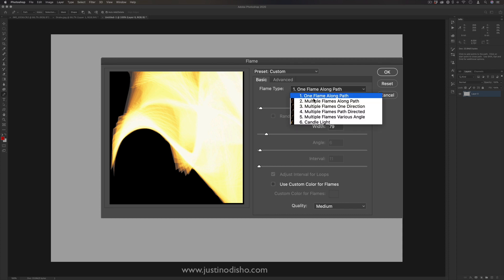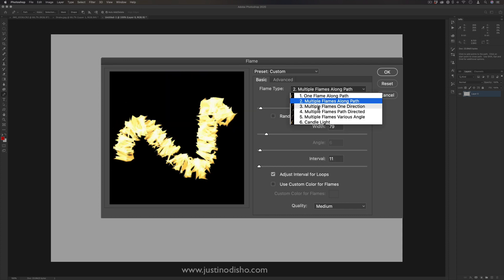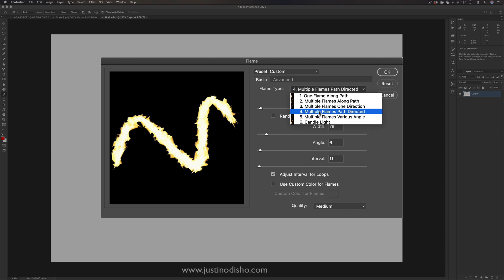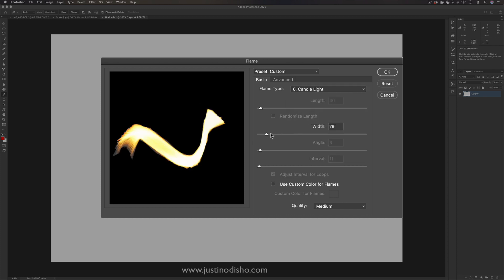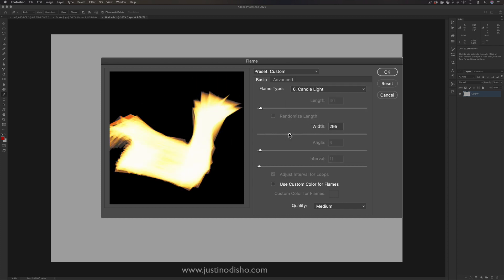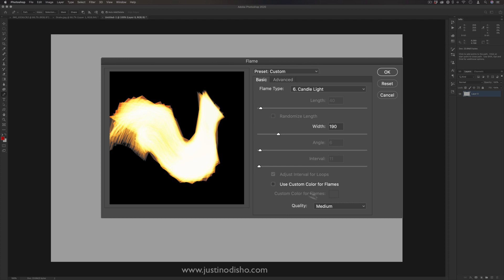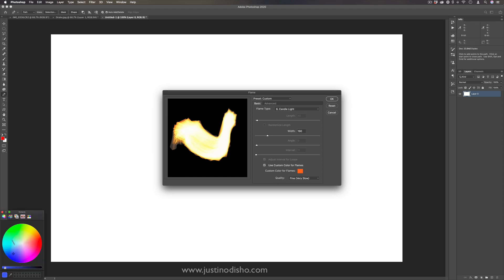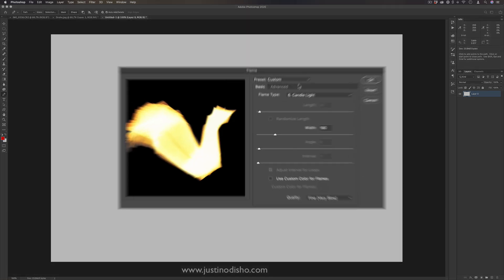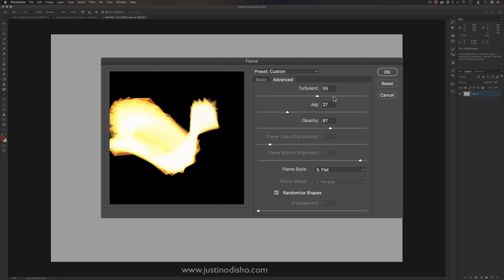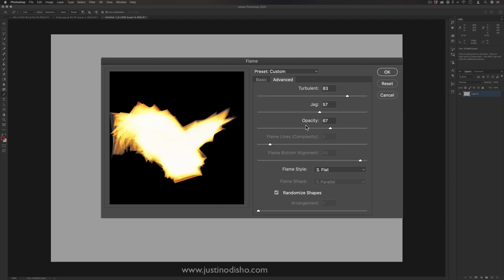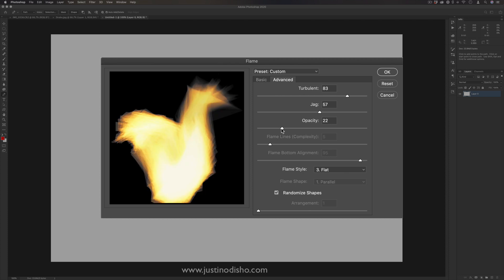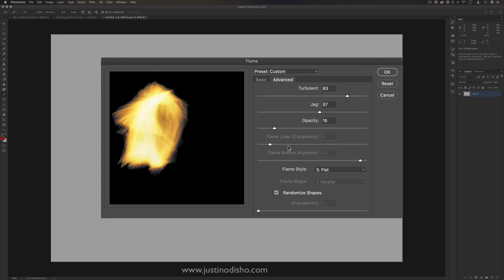You have some basic options like the type of flame — whether it's one or multiple flames along the path, or like a candlelight. You can adjust the width and quality of the flame, and even use a custom color if you don't want orange — like blue. In the Advanced tab, you can adjust the turbulence, jaggedness, and even the opacity of the flame to make it softer or weaker.